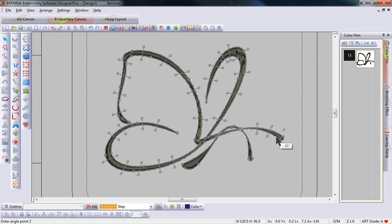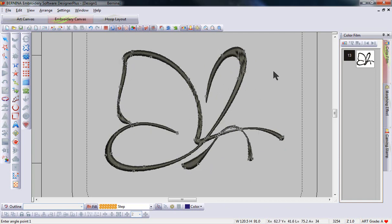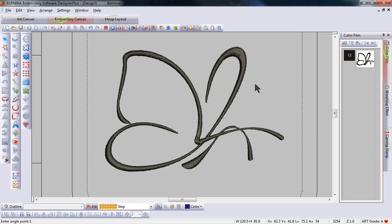It doesn't matter which side you touch first, but in each part of the design identify the angle, select enter on the keyboard and you'll see this is now ready to stitch out and it will stitch beautifully.